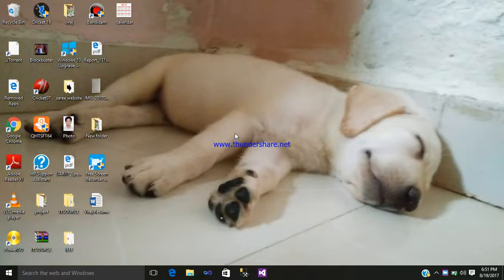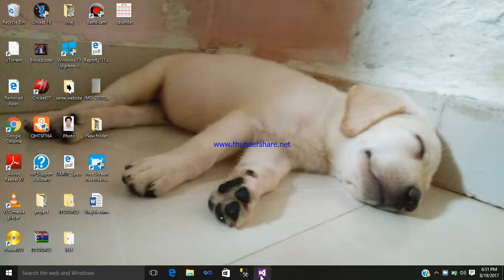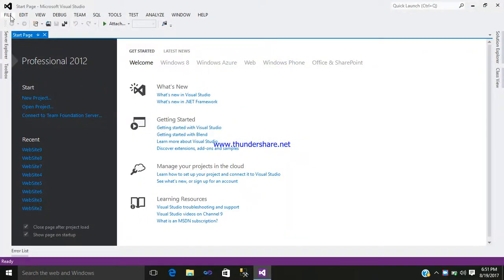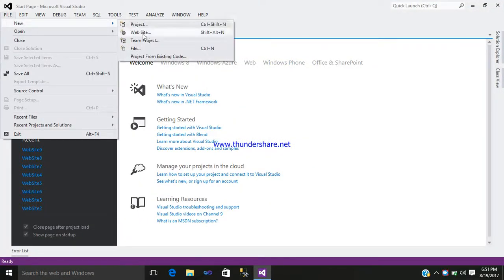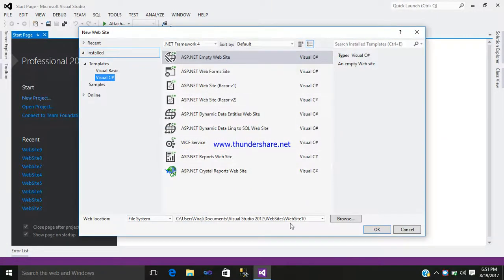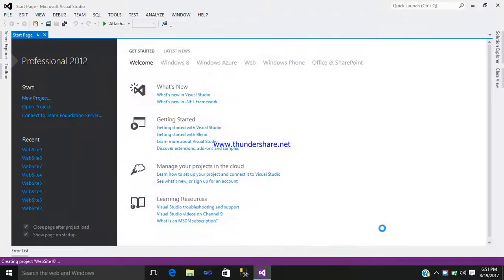Hello friends, my name is Viraj. Today I would like to show how to use the Ajax Calendar Extender control in ASP.NET. So let us begin with our tutorial. Click on Visual Studio, go to File > New Website. This is the folder where your website will be stored. Click OK.